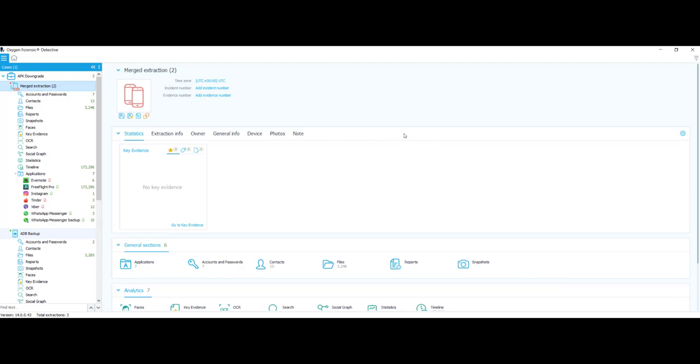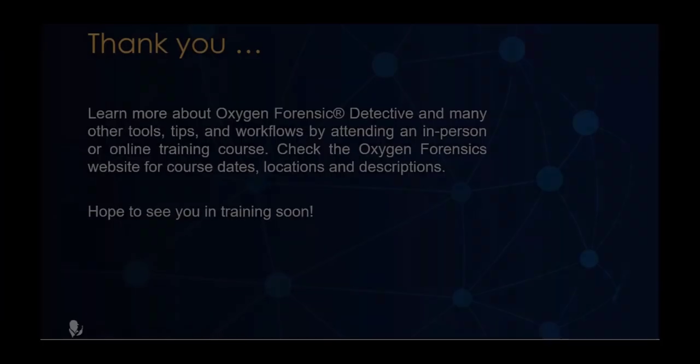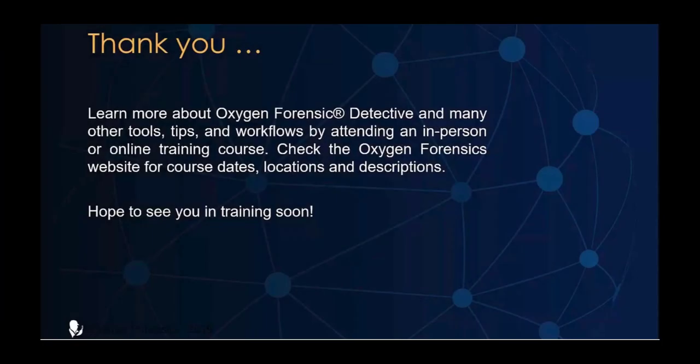For more information about Oxygen Forensic Detective or other training opportunities, please contact us at Oxygen Forensics.